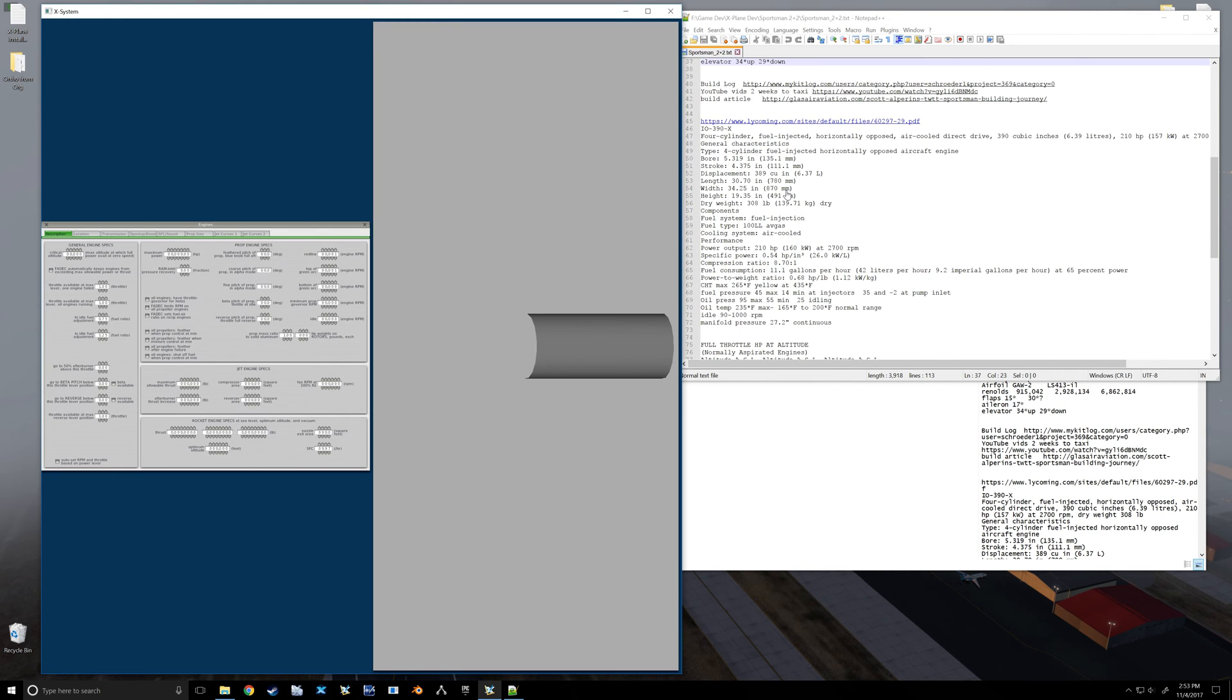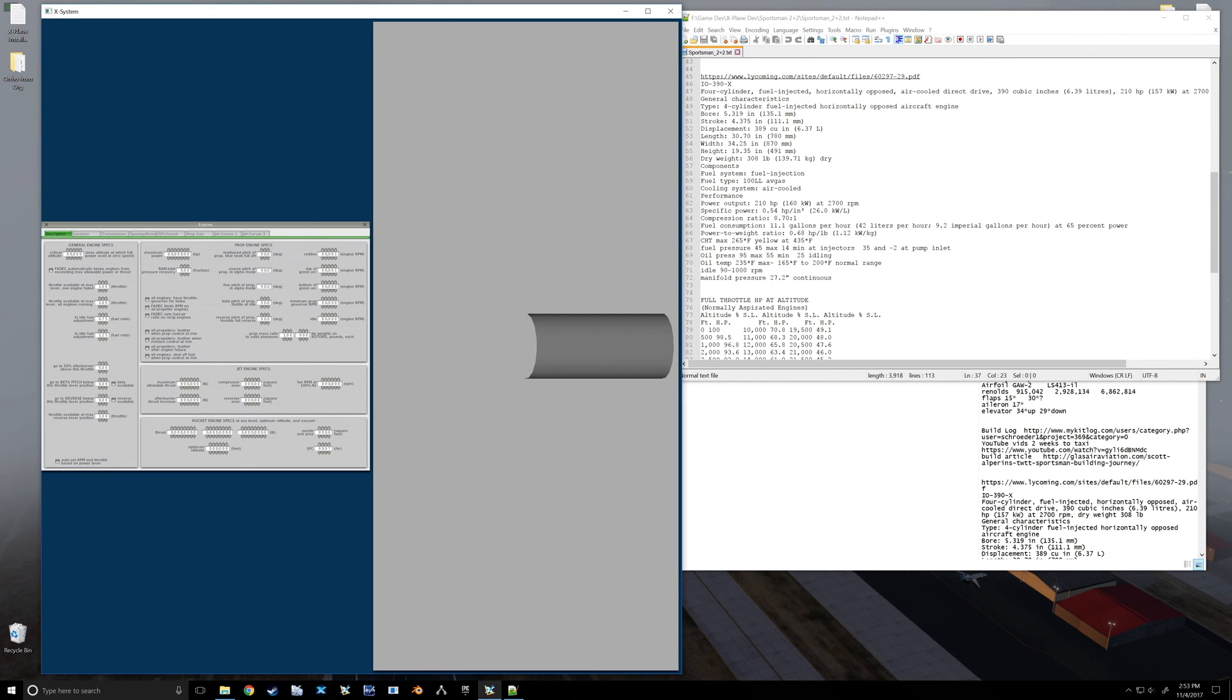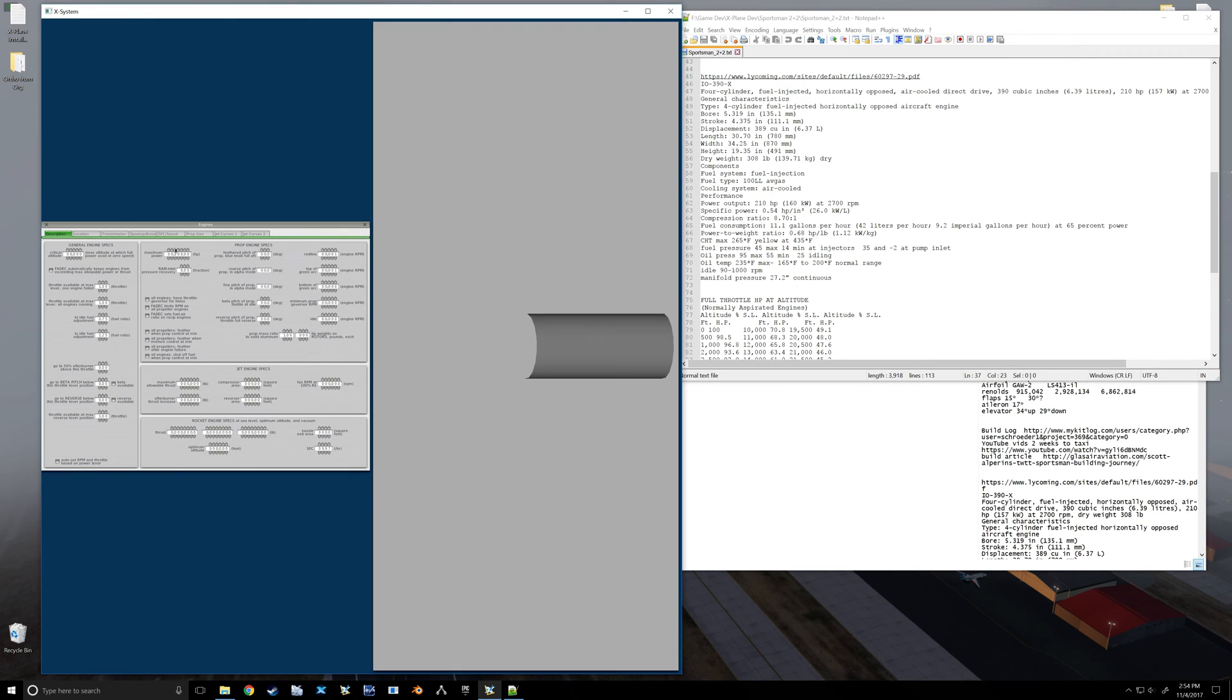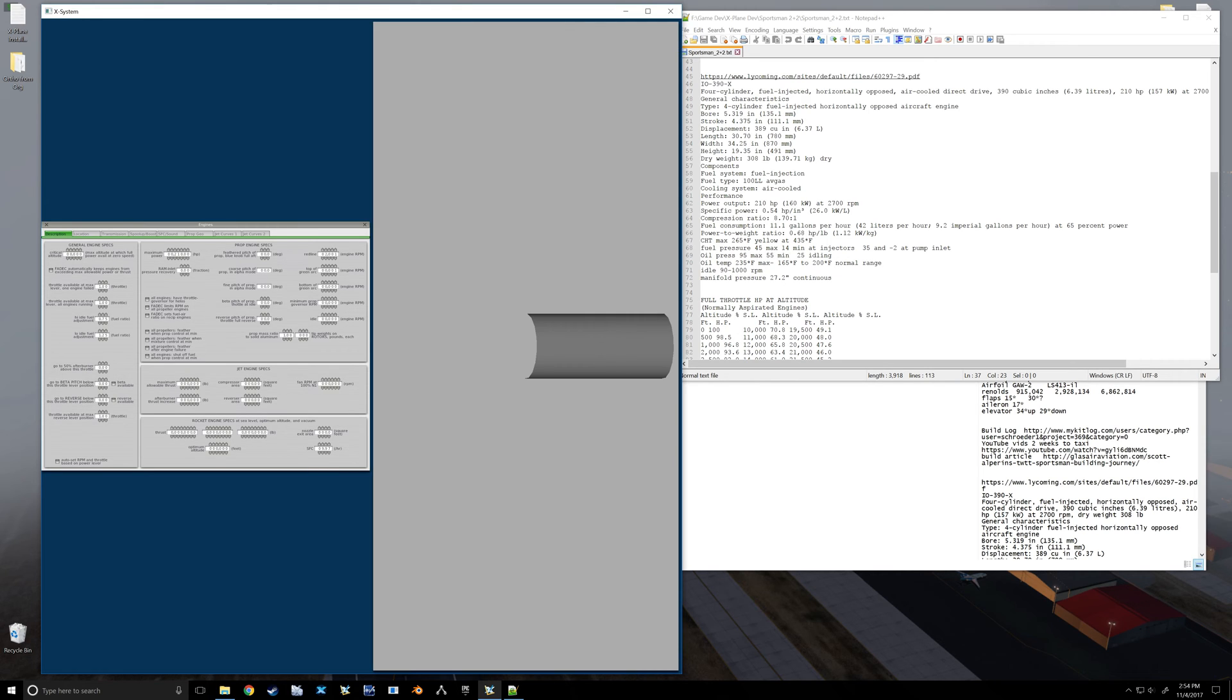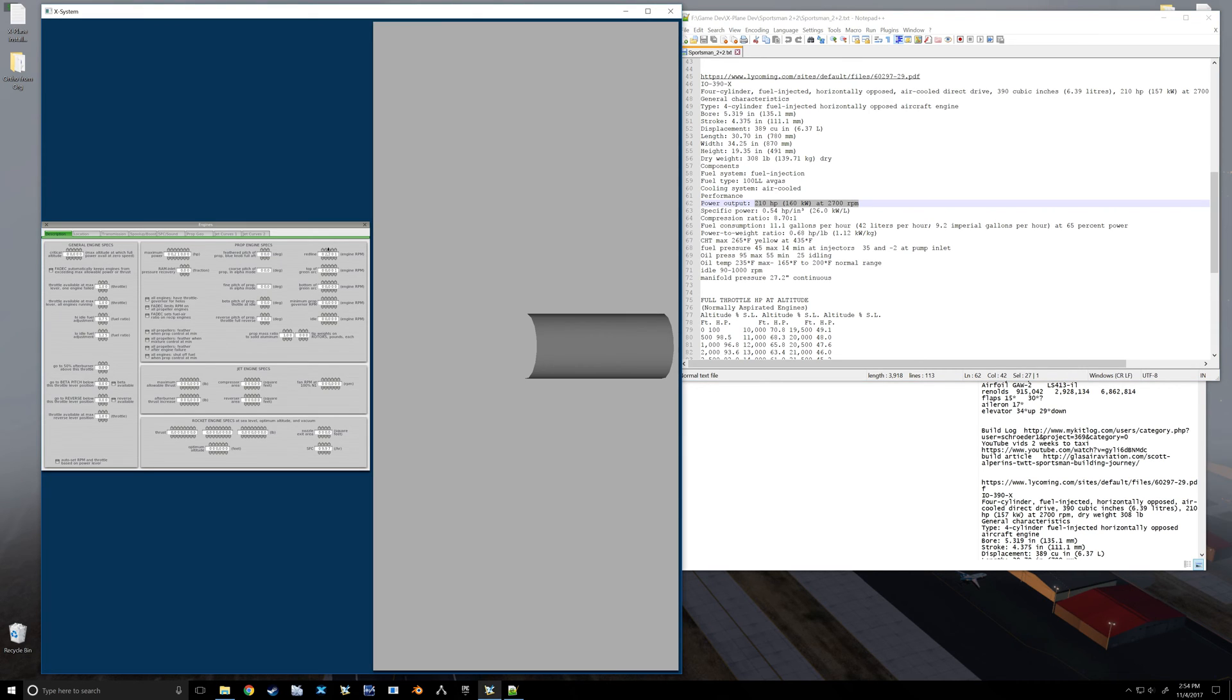My engine I'm going to use for this is the IO-390, and let's see, I know I've got a horsepower on here somewhere - it's 210. So prop engine specs right in here, max power is going to be 210 horsepower. Let's see, it's no throttle control, no FADEC, props do not feather. Redline on this engine is 2800, I think. Yeah, because we're getting that, so we're going to put our redline at 28.